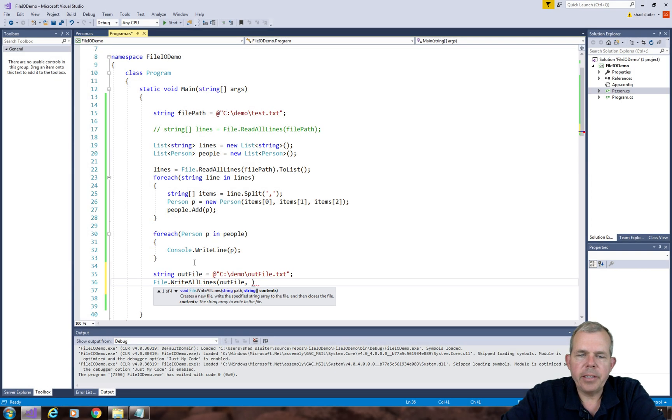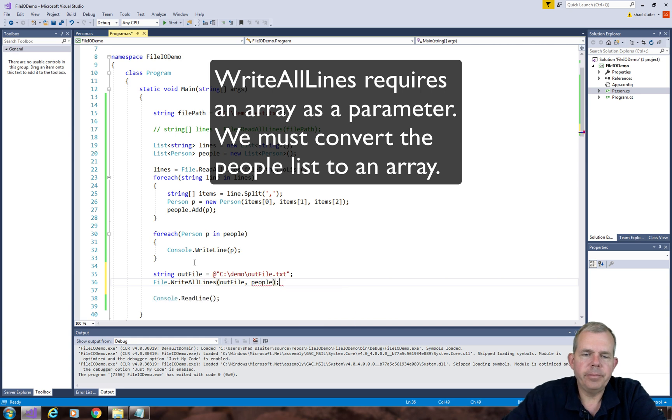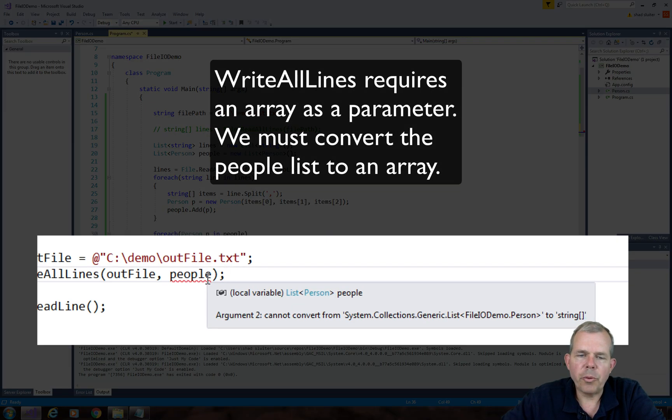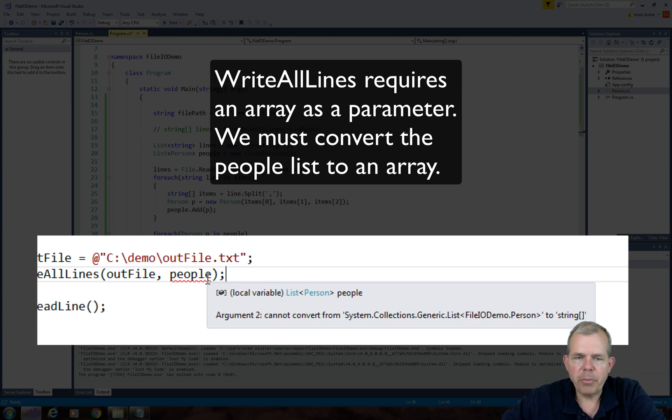Now what I'd like to do is just do file.writeAllLines and do an outfile as the parameter. And then for the list, I'd like to have people.